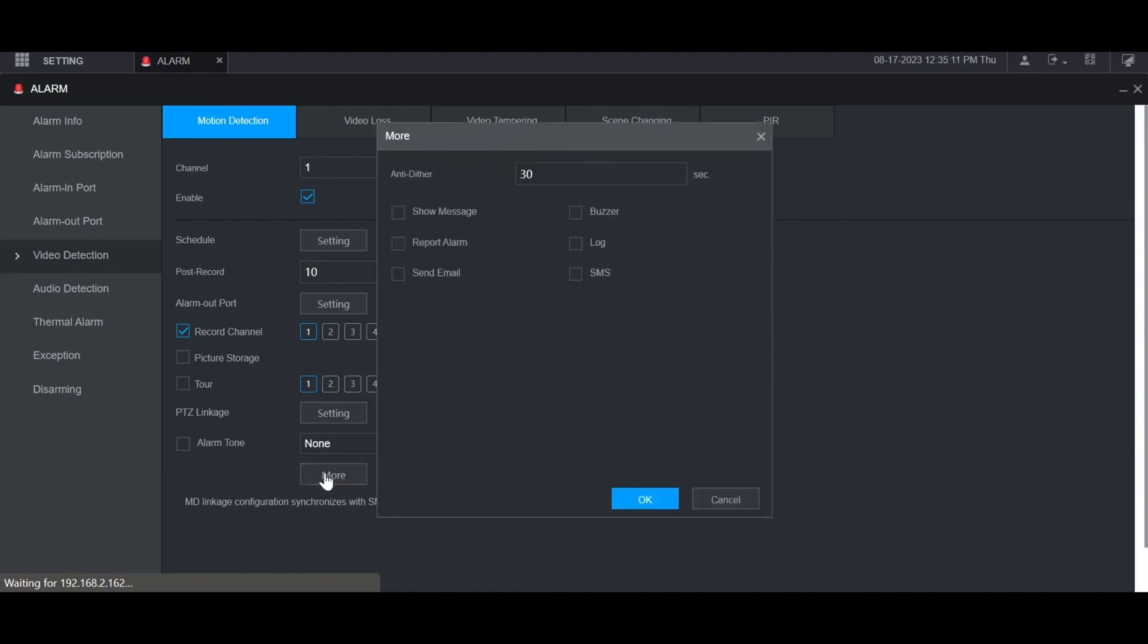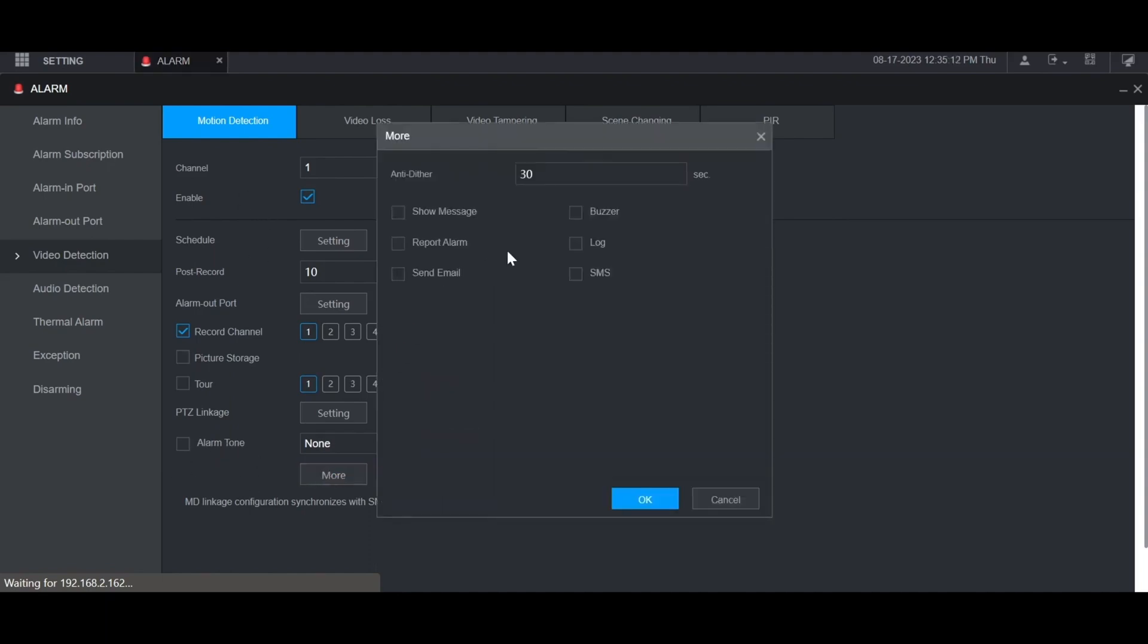If you click more at the bottom here you have a few more settings including anti-dither, which is the amount of time that it will wait until it triggers another motion event when motion is already being triggered.